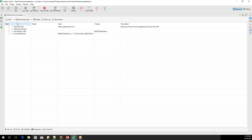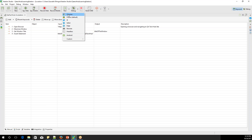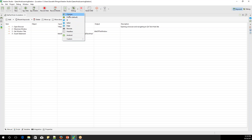To execute, there are two options: Run and Debug. I'll show you the Run option. There's a dropdown — click on it. You have options to run on Chrome, Firefox, Internet Explorer, Safari, Edge, Remote, Headless, Android, or a custom browser. If you directly click Run, it executes on Firefox by default. I'll be running on Chrome, so I'll just click on Chrome.